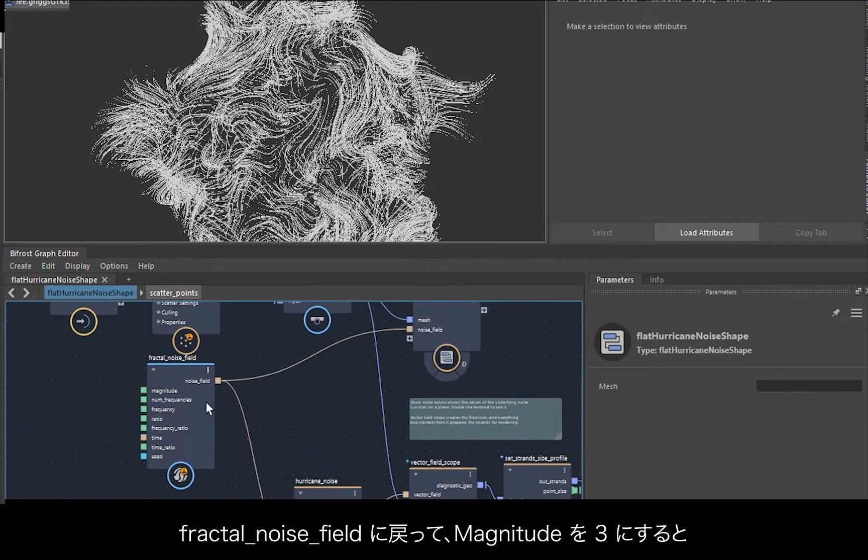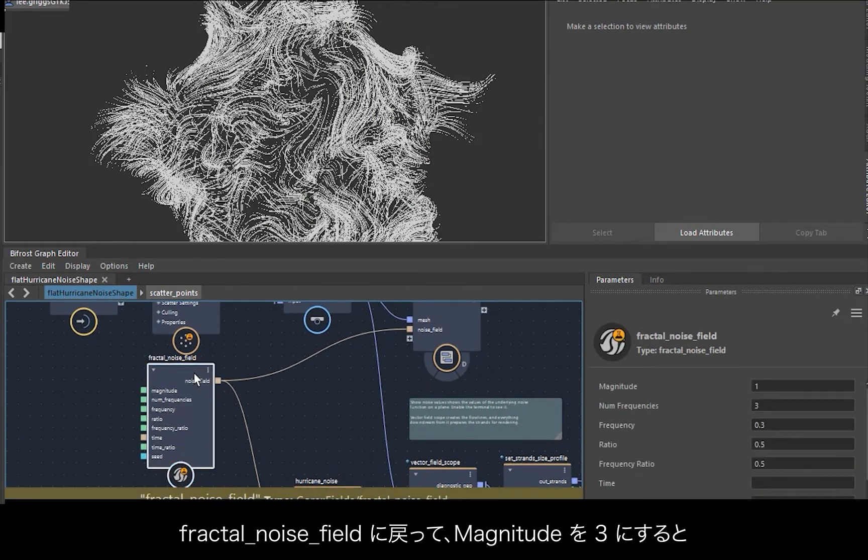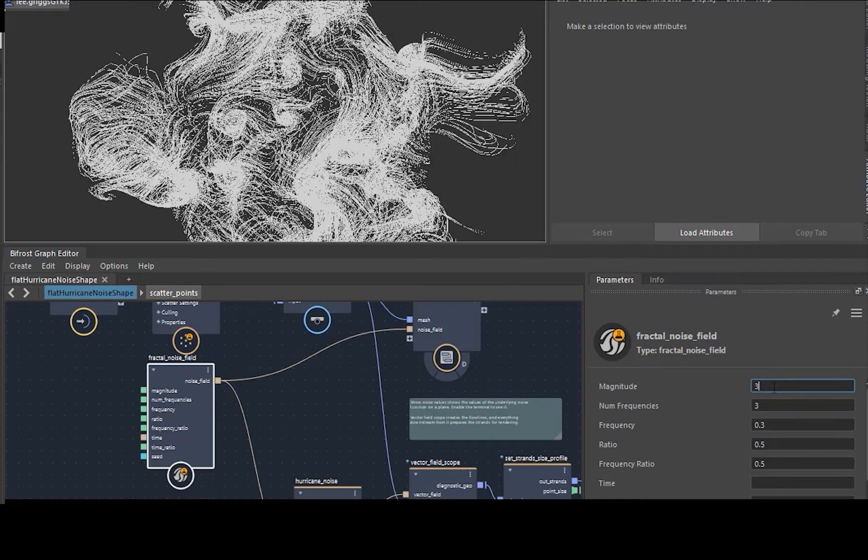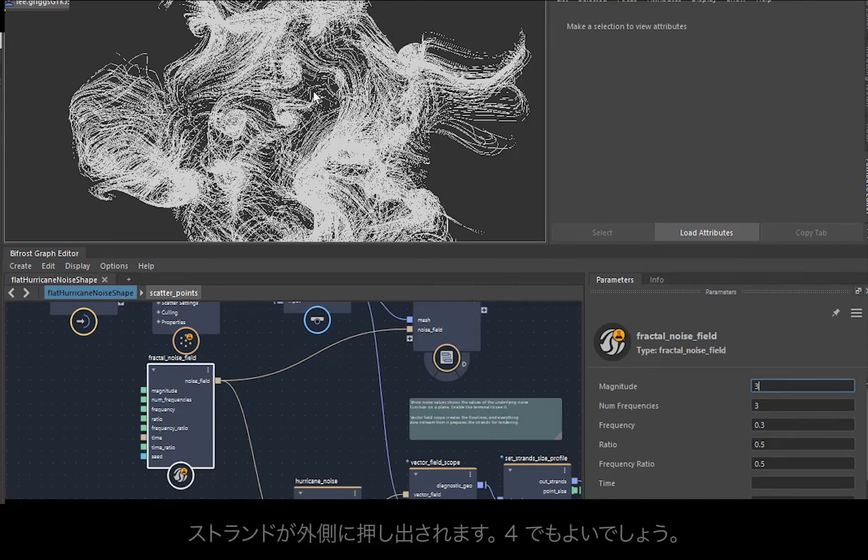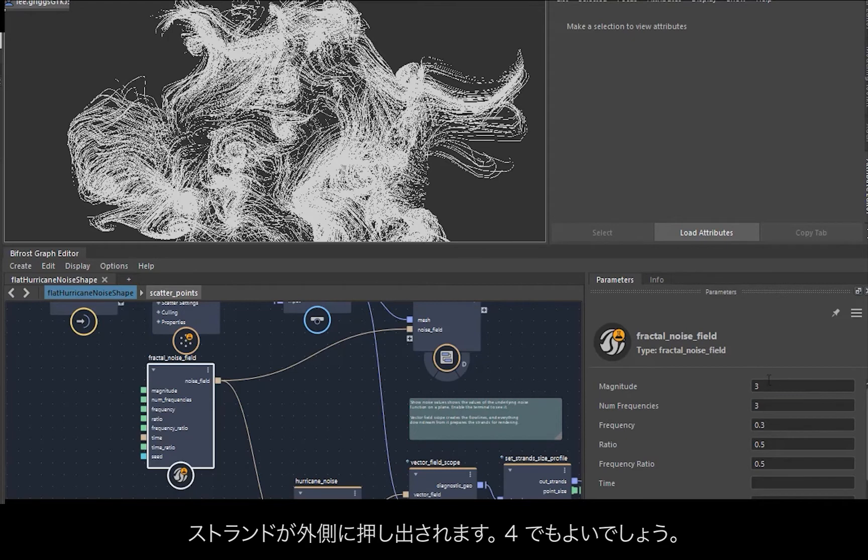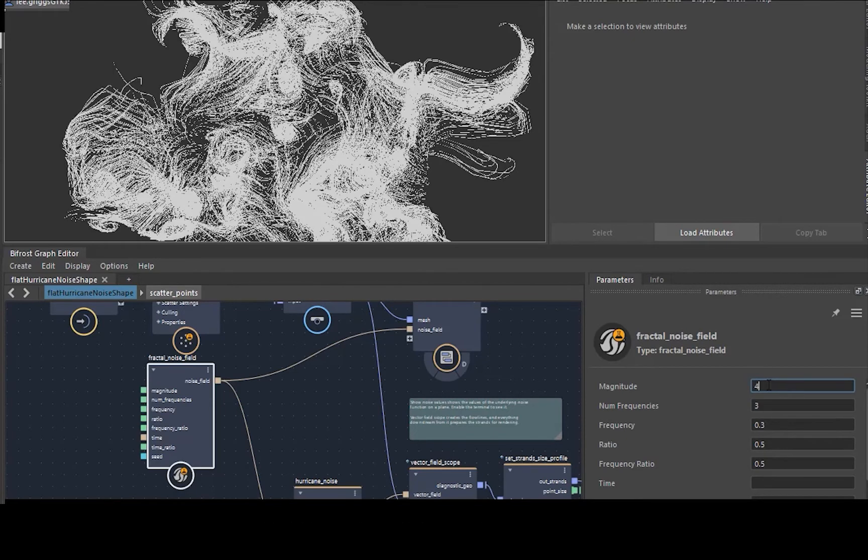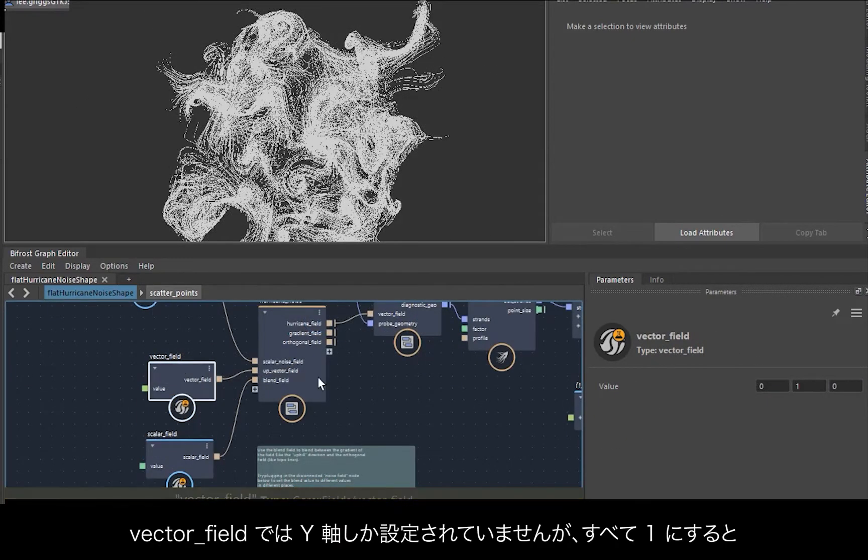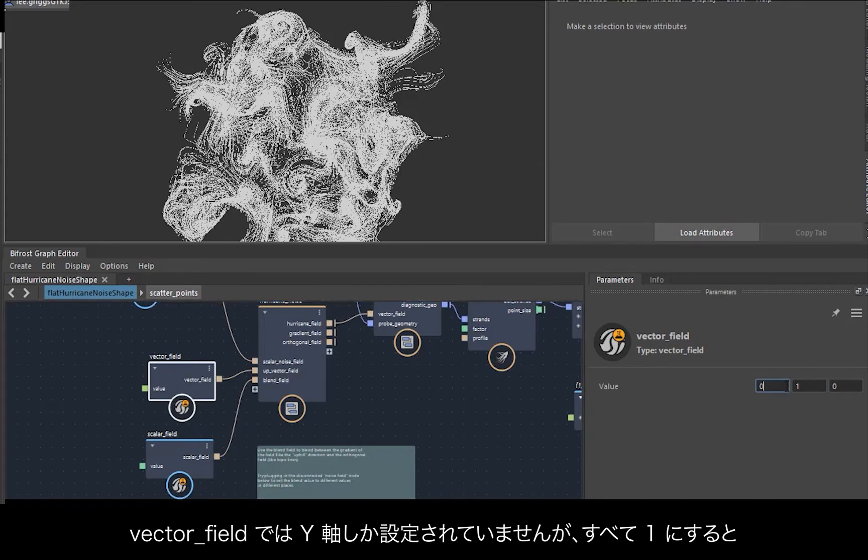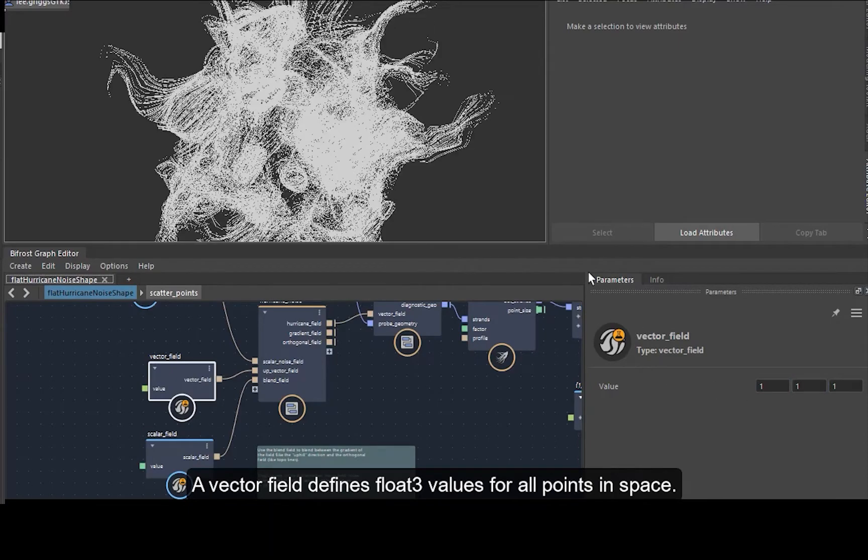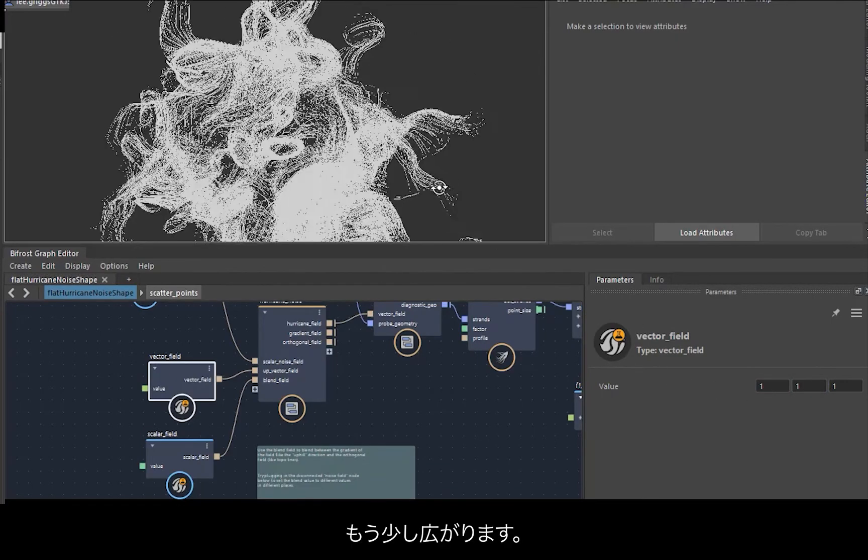So if we go back to the fractal noise field and just increase the magnitude, something like three, you should see it pushing out the strands more, maybe four even. If we go to the vector field, I'm going to set up to Y. If we add one, notice them spread out a bit more.